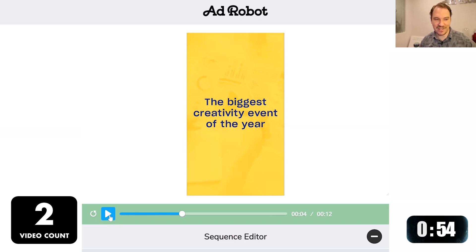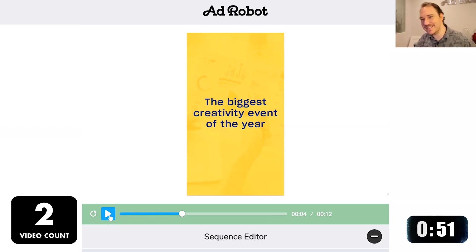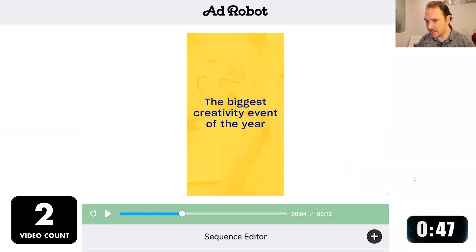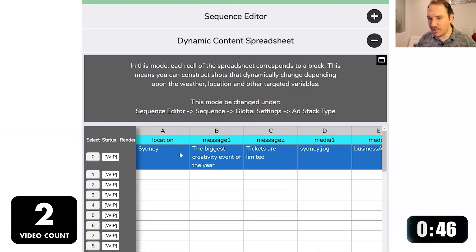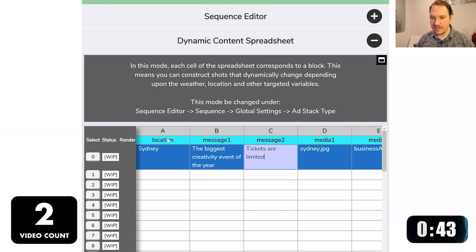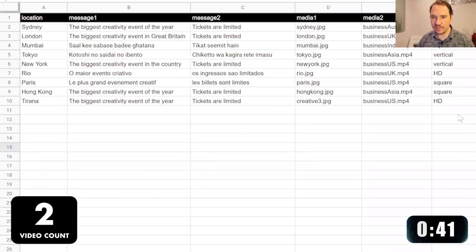That's two videos. We need more than two videos. So one interesting feature that we have here is our dynamic content spreadsheet. Each row in this spreadsheet represents a video. We can take this spreadsheet and extrapolate upon it.